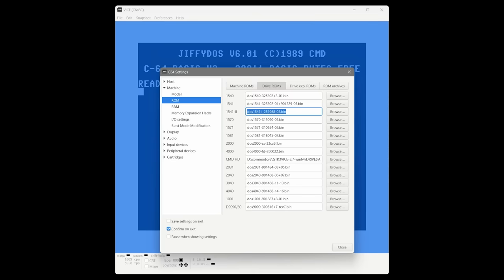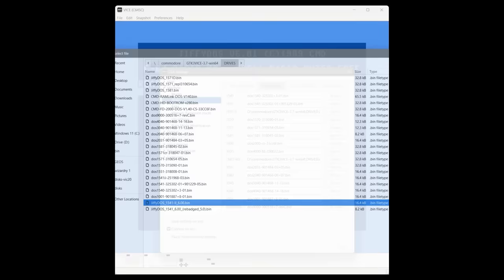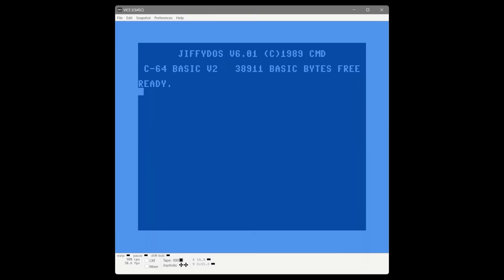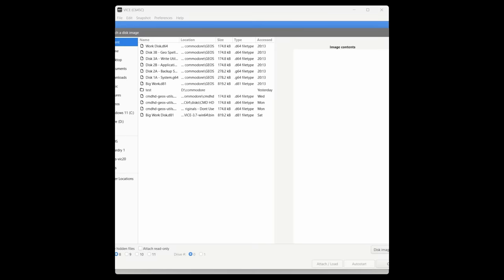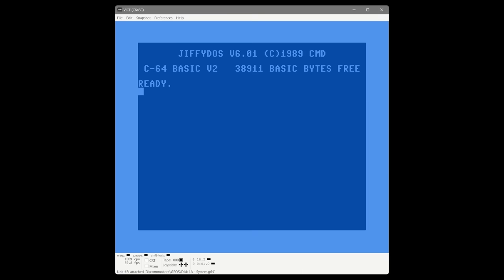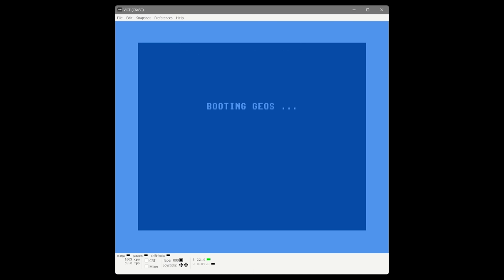You'll see the C64 reboot with a new branded welcome screen. Then we go to the drive ROMs and install one on the 1541 and one on our 1581, then reboot. With JiffyDOS you just press Shift+Run/Stop to load the first thing on a disk, and you can already hear the drive sounds are different — more efficient and tighter. It still takes a couple of seconds to boot, but it is definitely quicker.